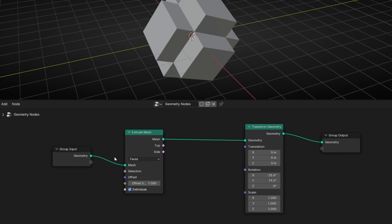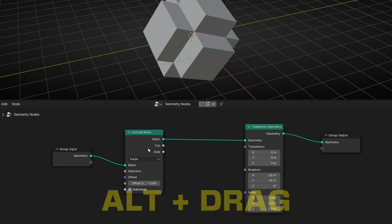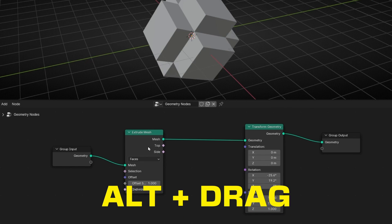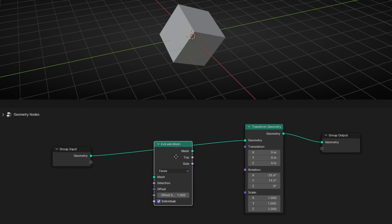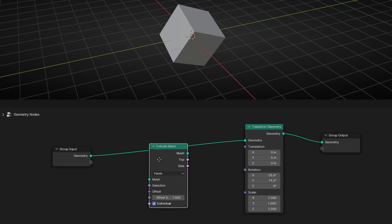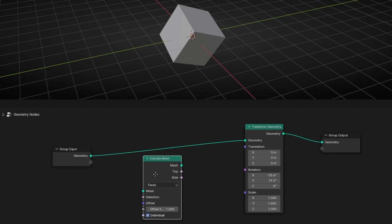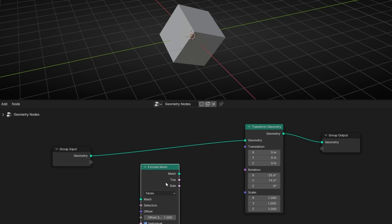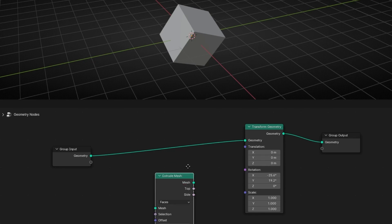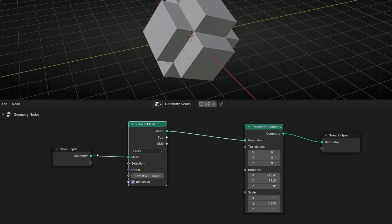If you want to disconnect a node from the wire but don't want to delete it, just press Alt and click and drag. You will see that you are disconnecting the node without removing it, so you can place it aside to use later. And if you want to connect it again, just drag it back onto the wire.